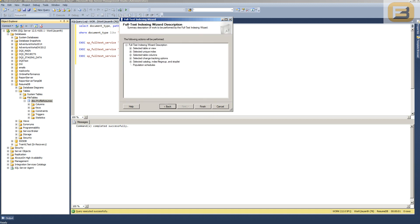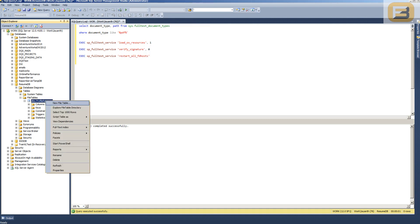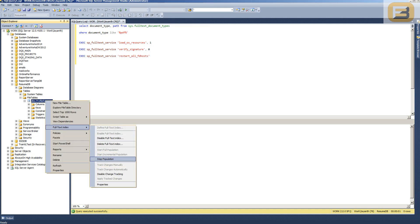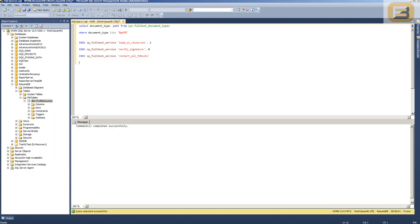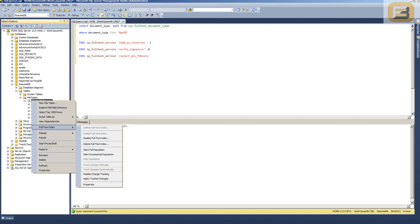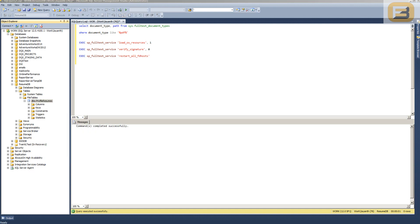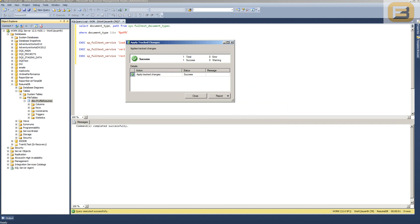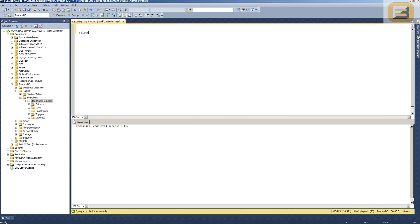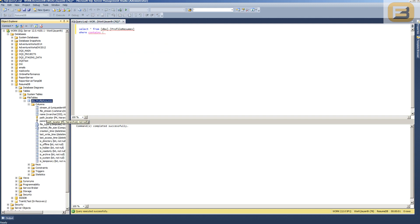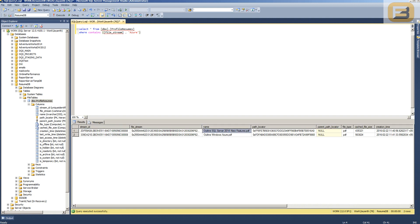Press Next, set the schedule, then press Finish. SQL Server is now reading the documents — you can see it says 'Stop Full Text Population'. Once done, apply the tracked changes. After that, you can run a query like SELECT * FROM profile_resumes WHERE CONTAINS(file_stream, 'azure') to search document content using full-text search.